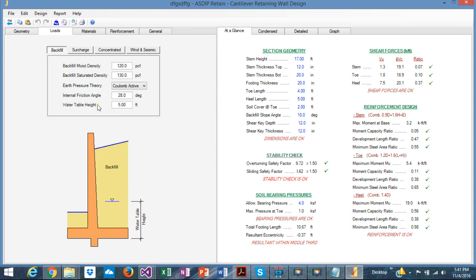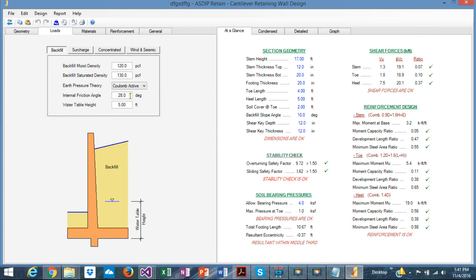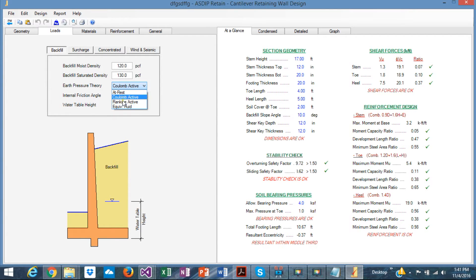Next tab is loads. The backfill. In this tab, you can specify all the properties for the backfill. Density and internal friction angle or the water table. What theory for the air pressure you're going to apply. Either Coulomb or Rankine or equivalent fluid.